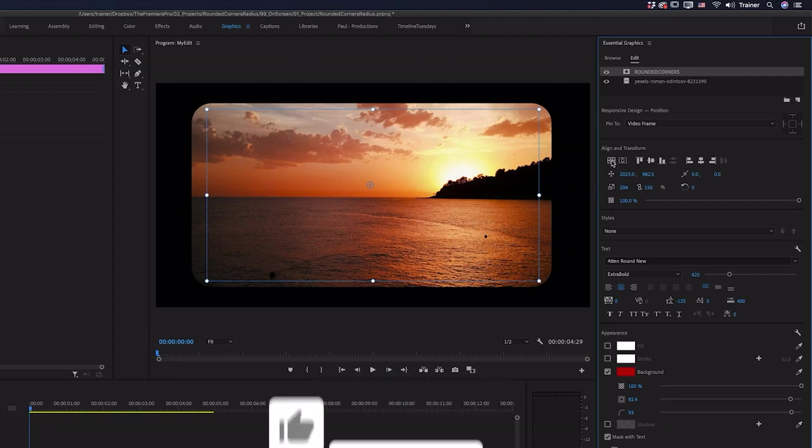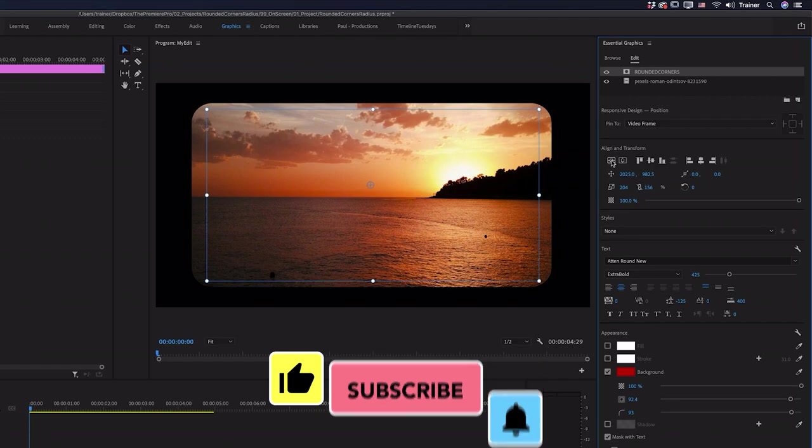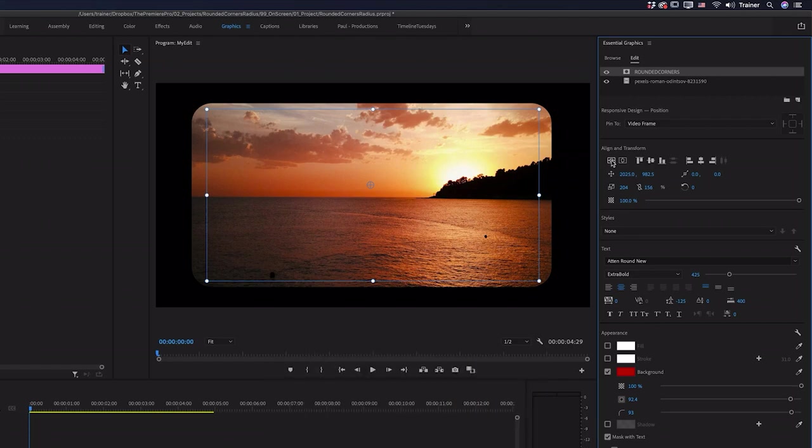I hope you found this video useful and if you did please like and subscribe for more videos like this. Thanks for watching and I'll see you next time.